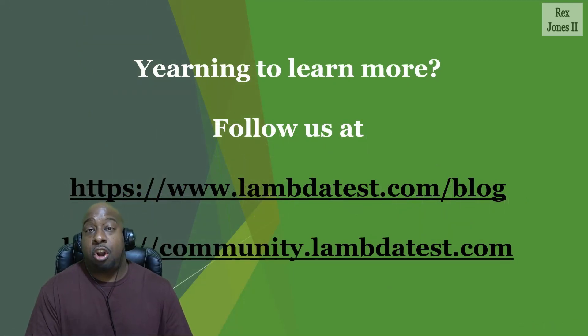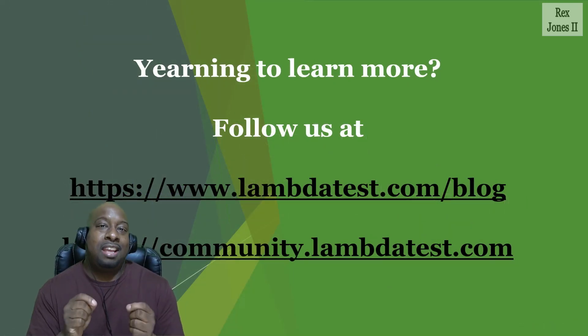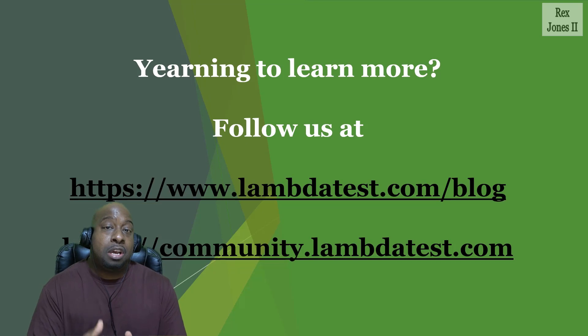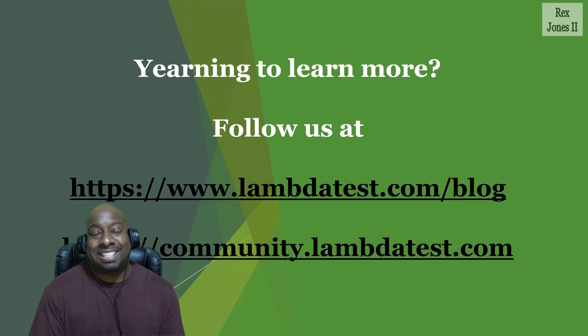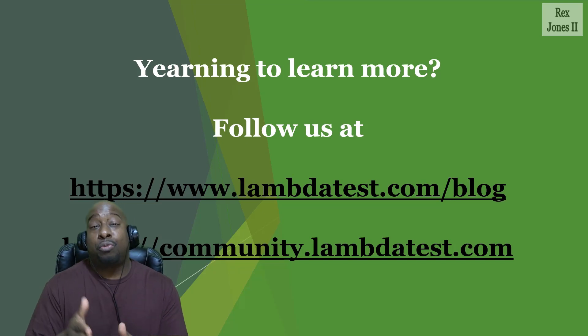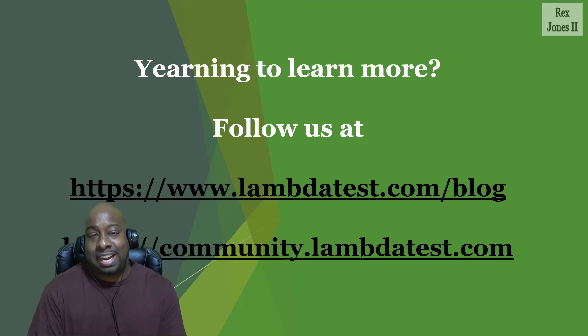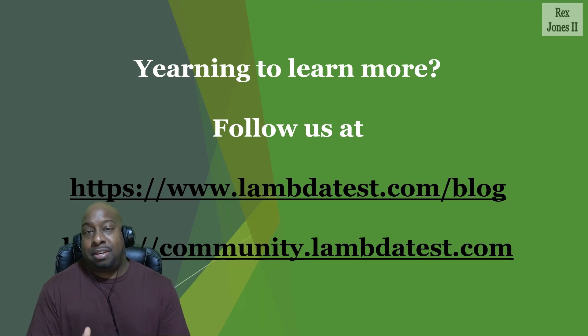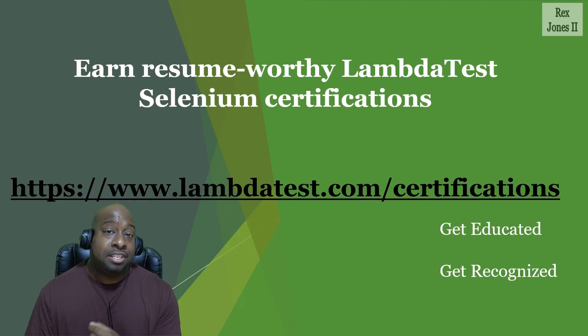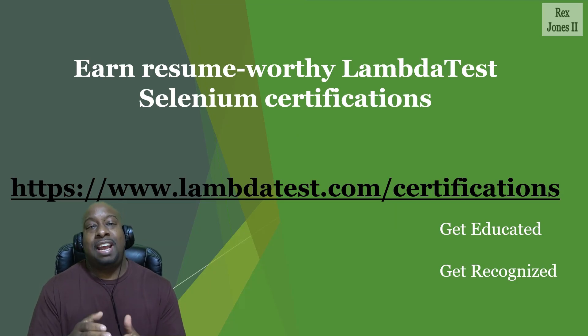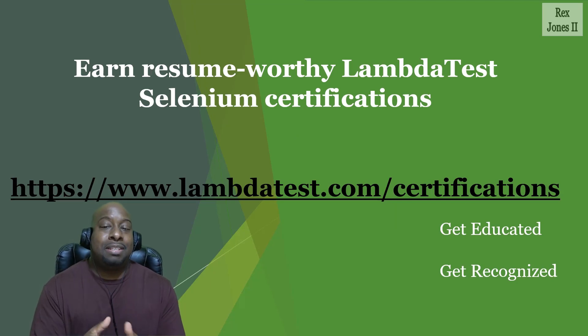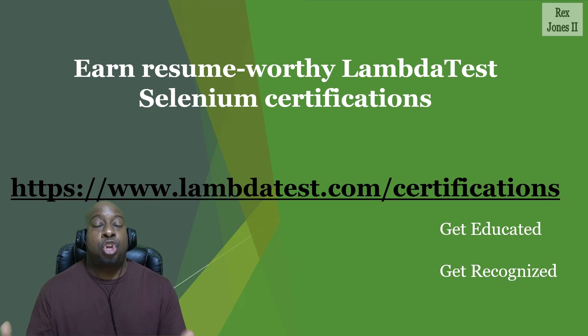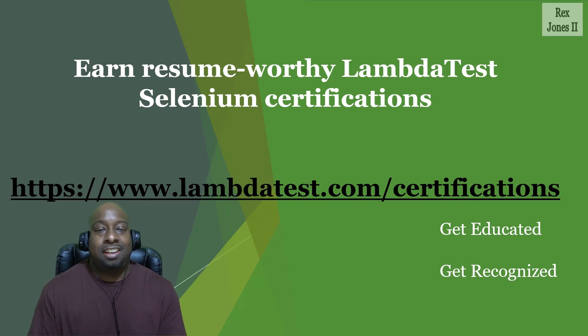If you would like to learn more, then make sure to follow the blogs at www.lambdatest.com forward slash blog and community.lambdatest.com. In addition to the blogs, you can earn a certification at www.lambdatest.com forward slash certifications. Get educated. Get recognized.